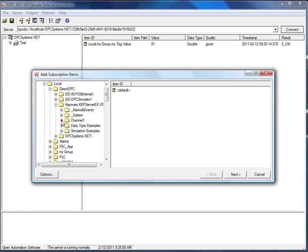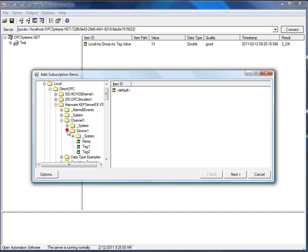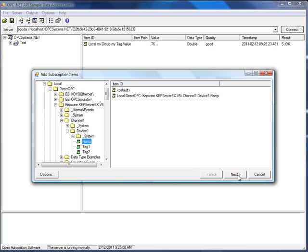I'll go to Channel, Device, and I'll select this Ramp item, which happens to be the same value coming from the opcsystems.net tags as well.